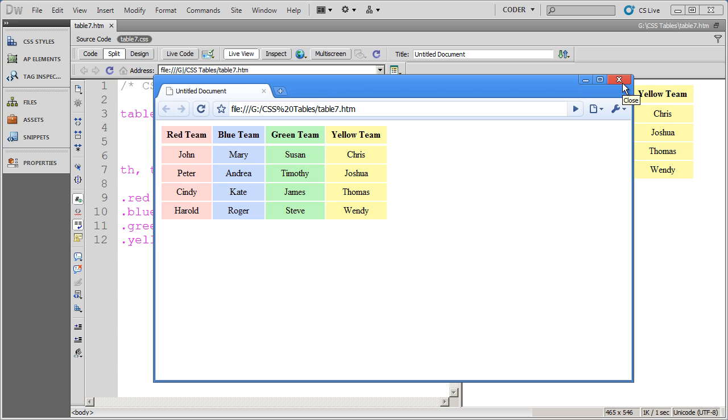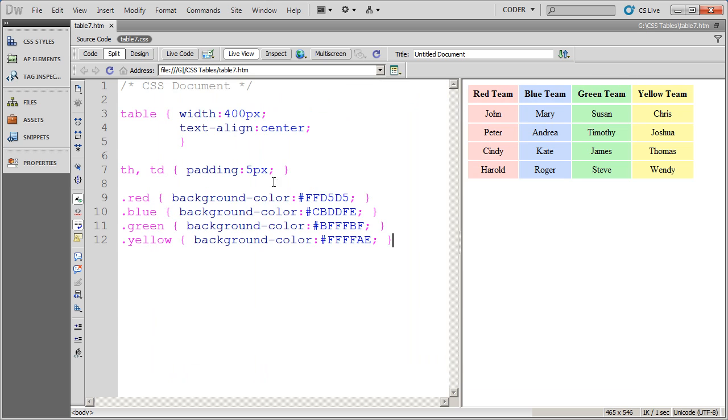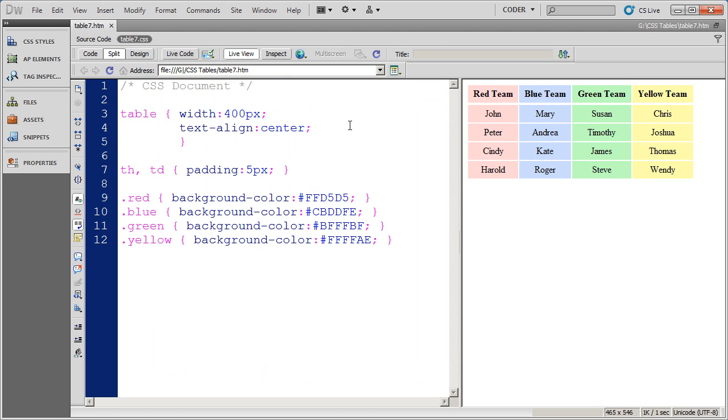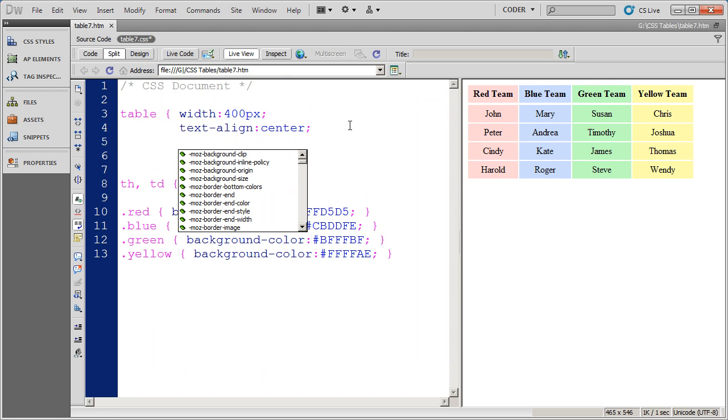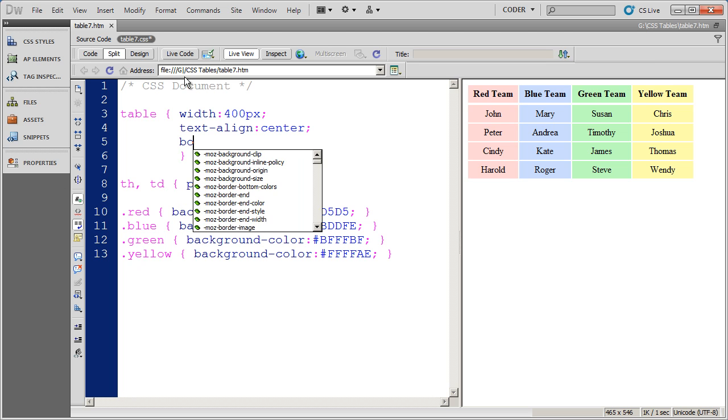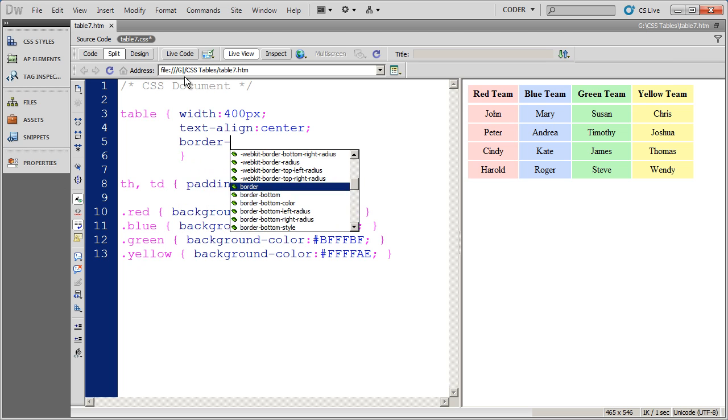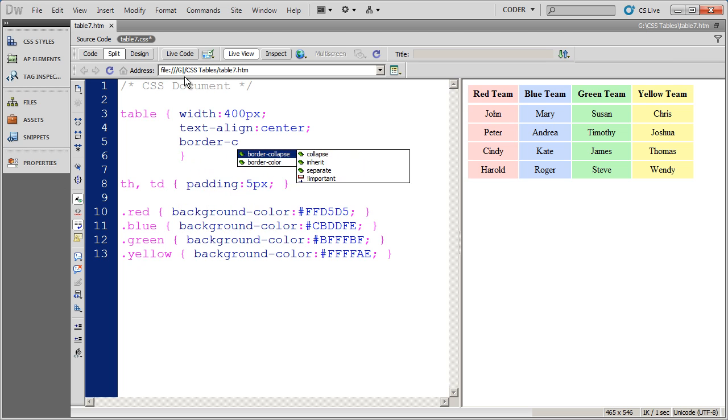The border collapse property and the border spacing property to the table. So I'm going to close that out. And I'm going to come into my table style here. And I'm going to go ahead and do border collapse.